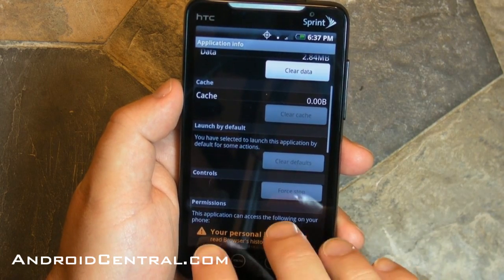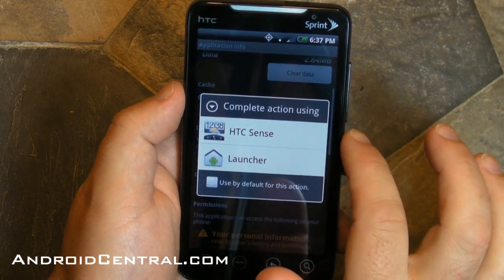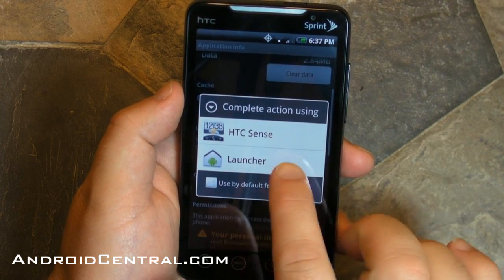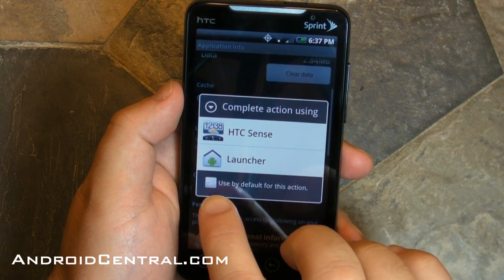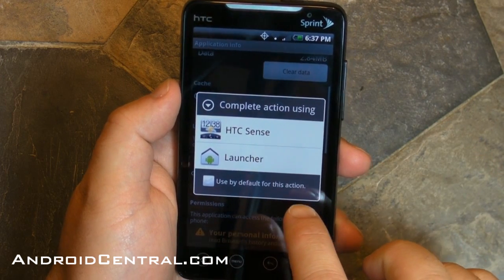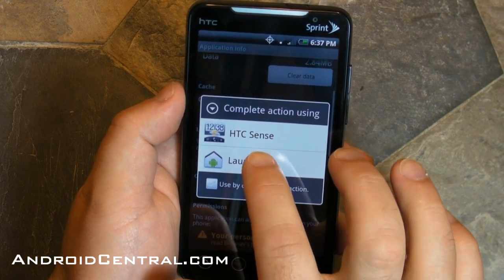Now when you hit the Home button, you're going to get an option, because Sense is still installed, it's just not running. So you have Sense, and then you have Launcher, which is the stock default Android launcher.